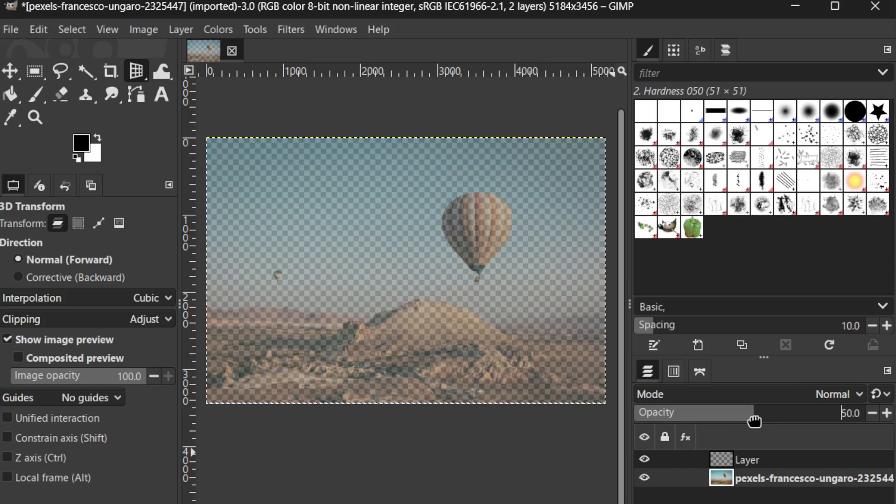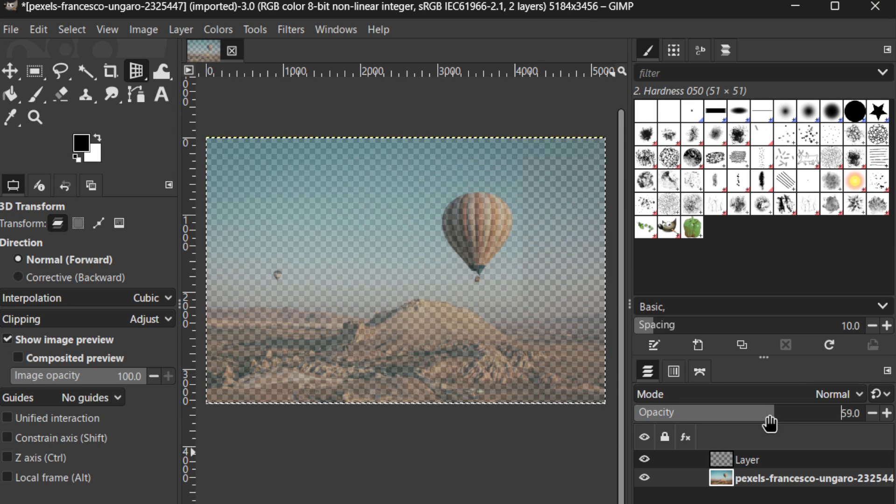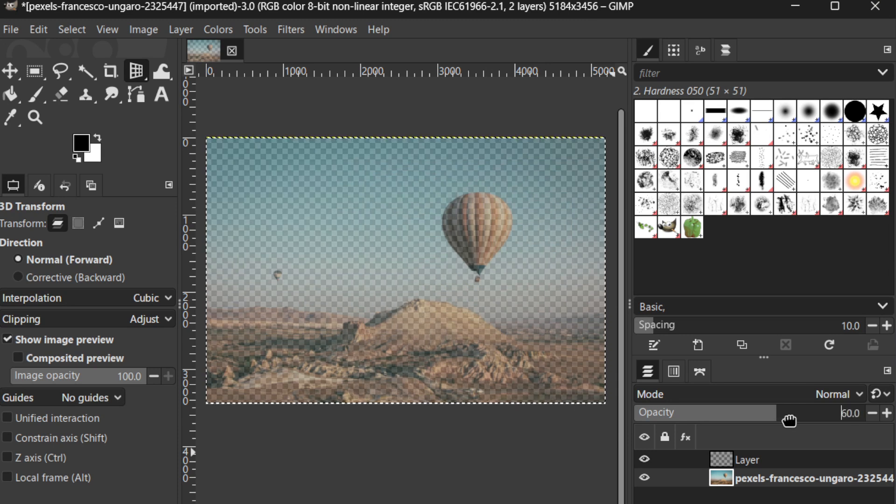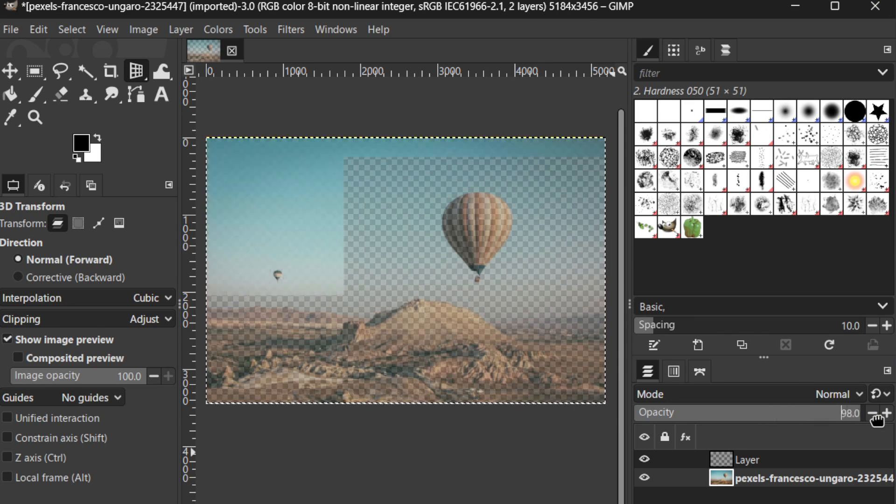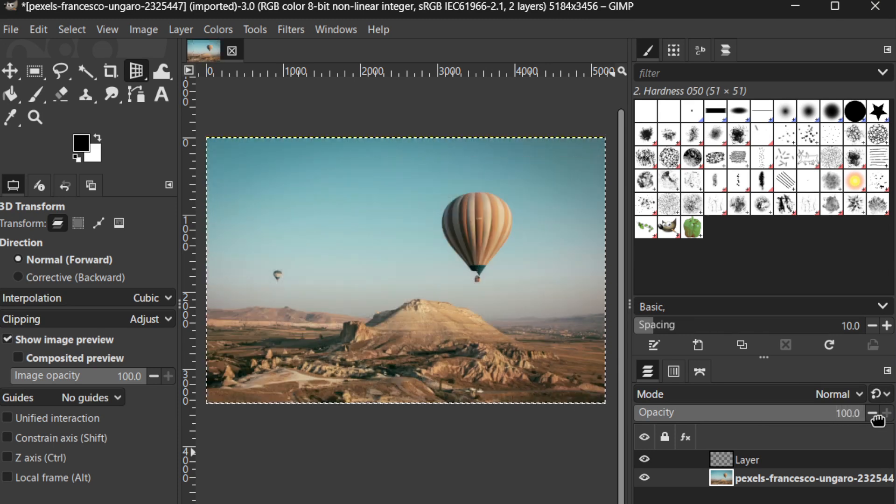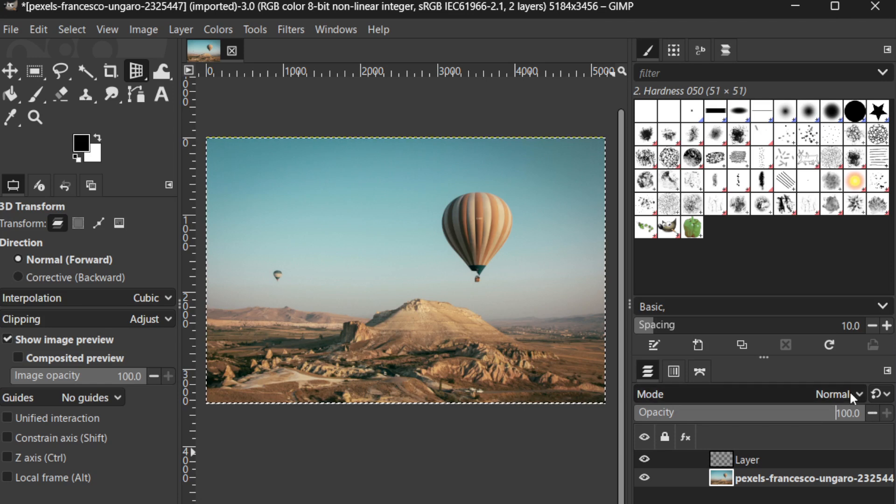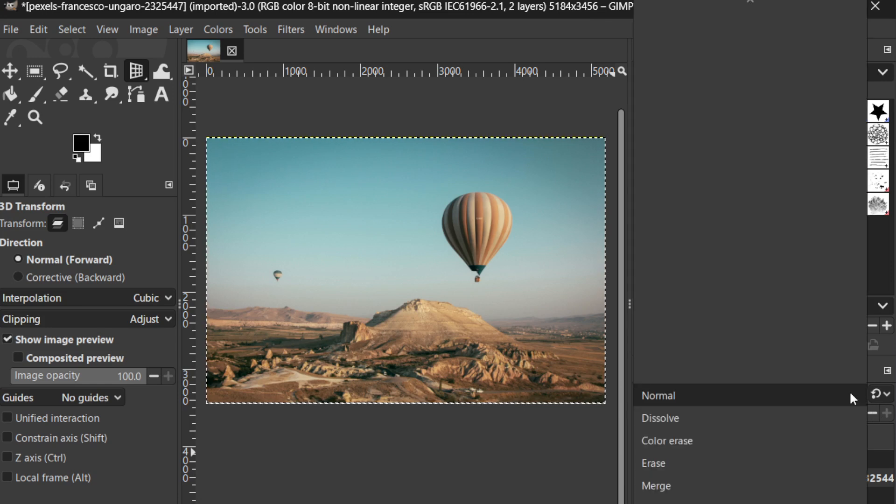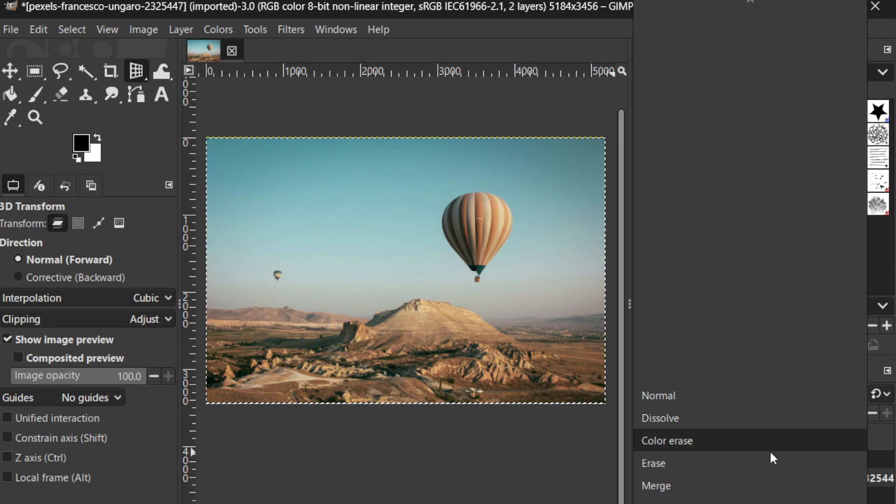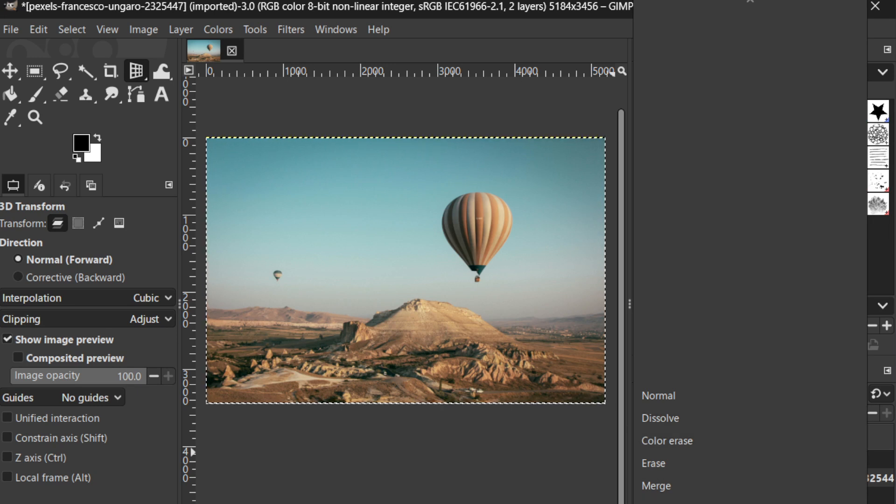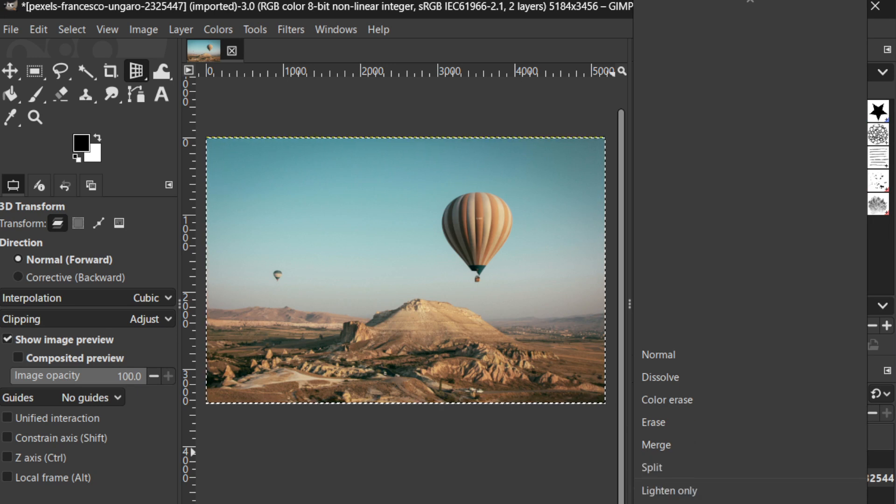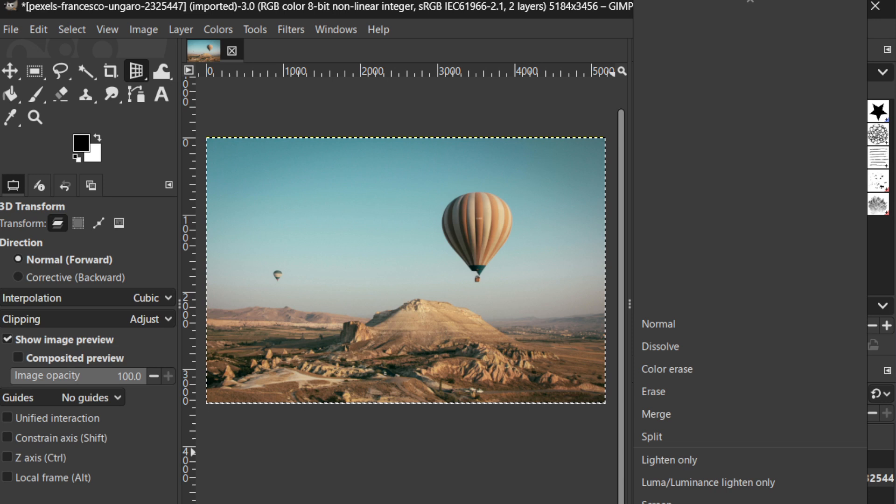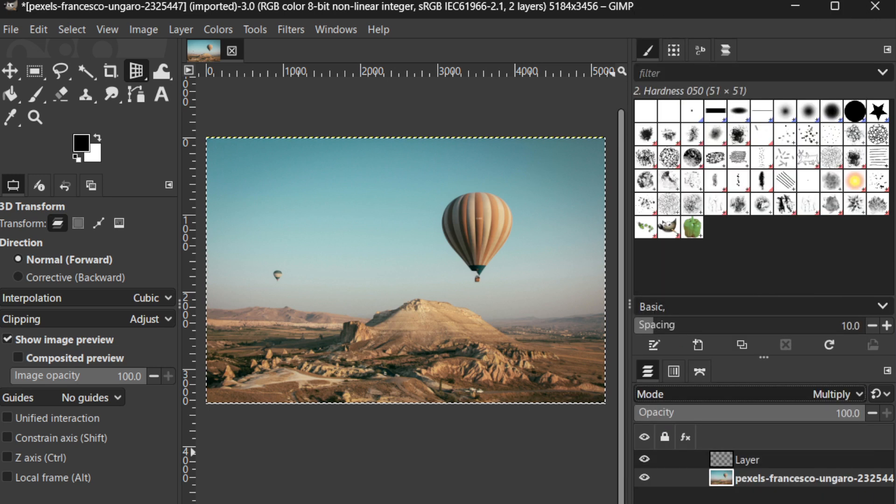Similarly, the blending mode of each layer, which you can find as a drop-down menu above the layers list, dictates how layers interact with one another visually. Experimenting with different modes like multiply or overlay can endow your image with unique stylistic touches.